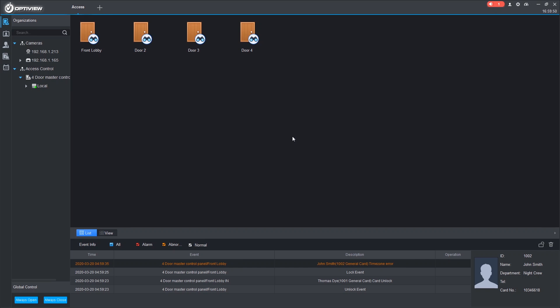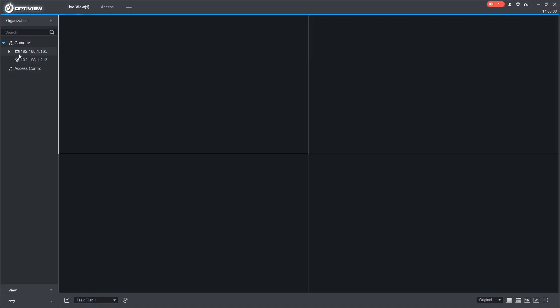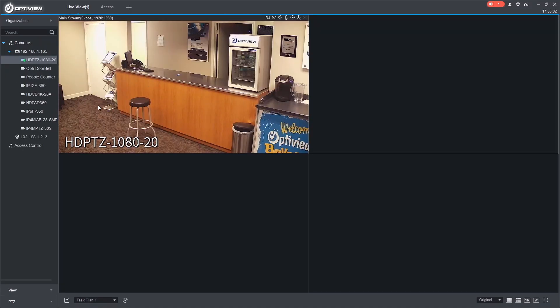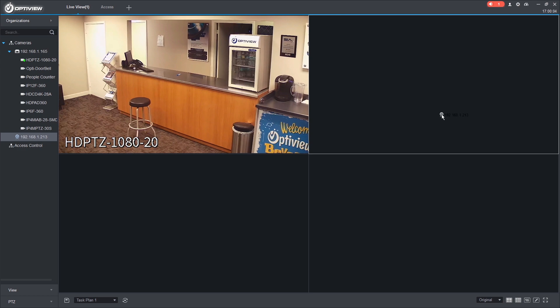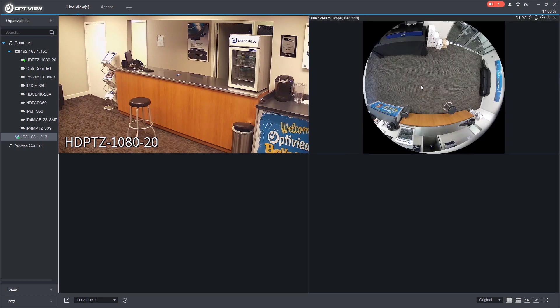So now let's say we want to view cameras when someone scans their card. Let's look at the cameras we have here. We'll go back to our live view. We've got a PTZ camera. And we've got a 360 view of that lobby.